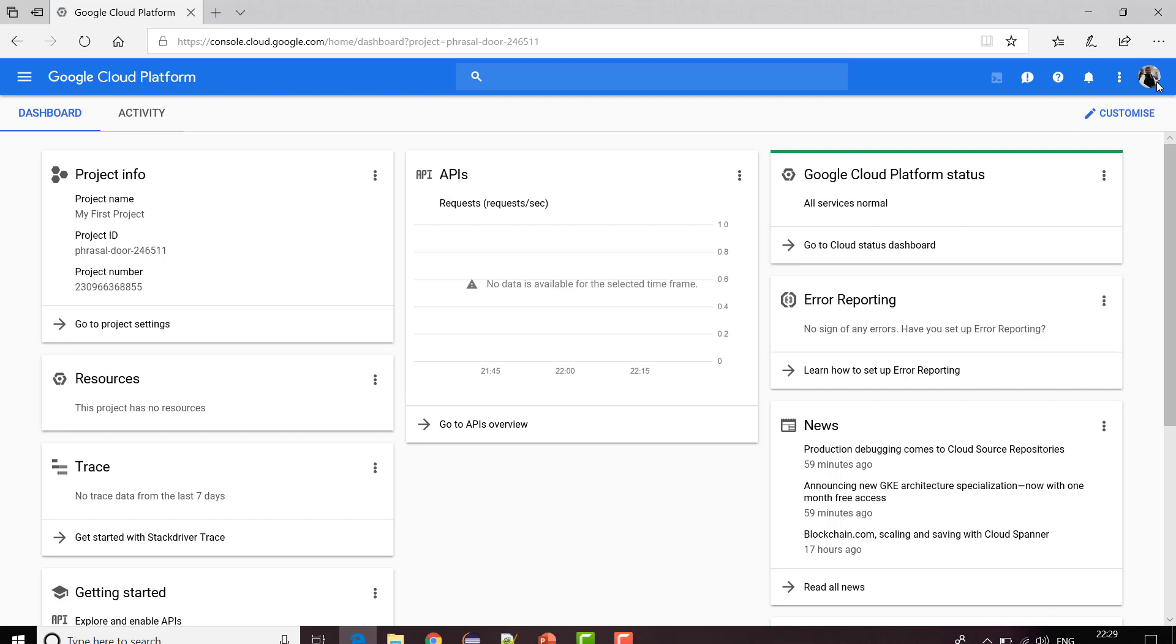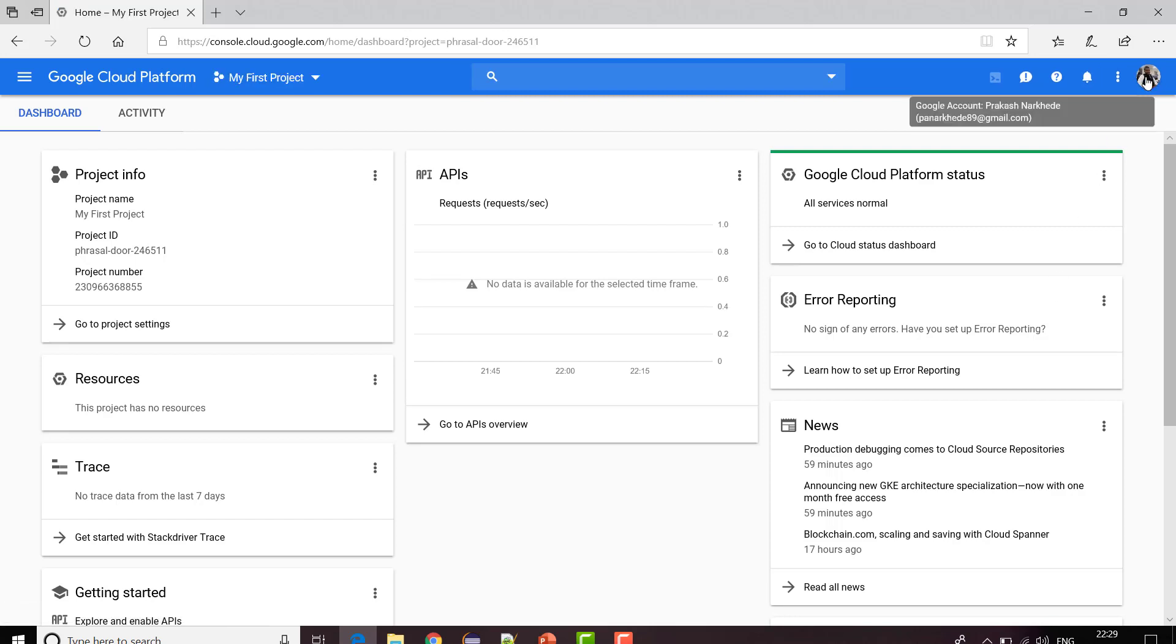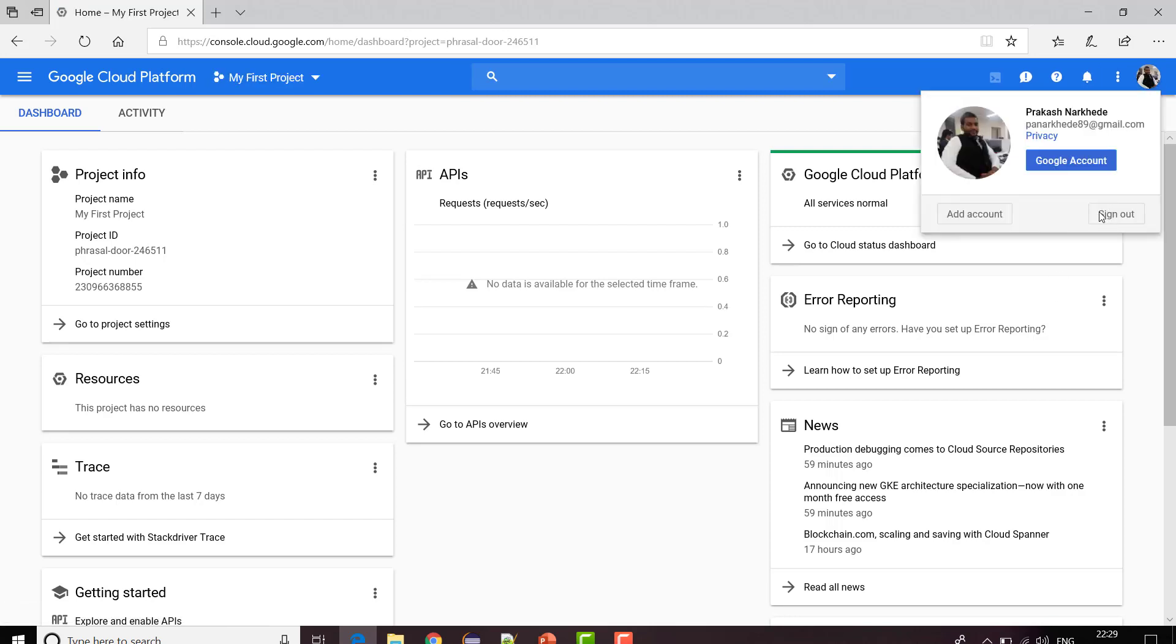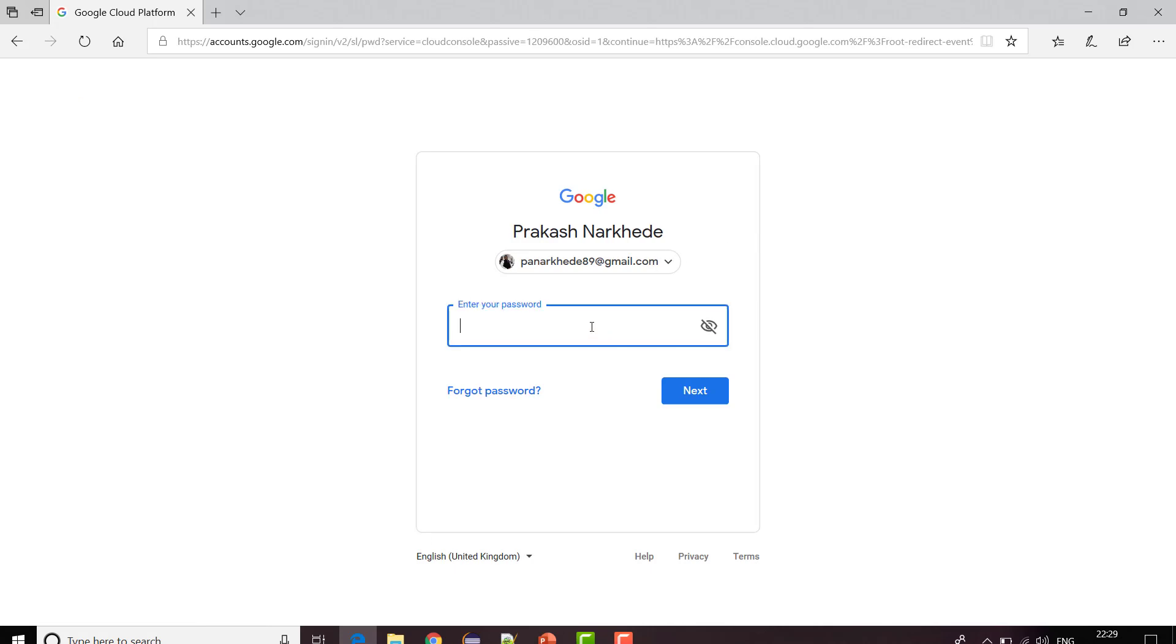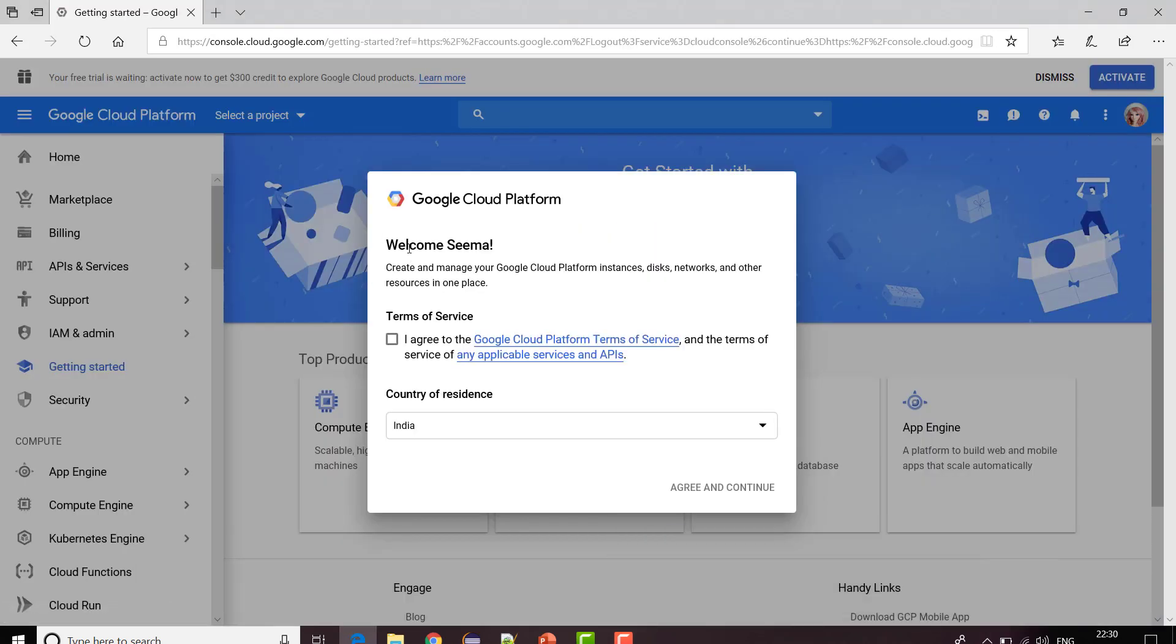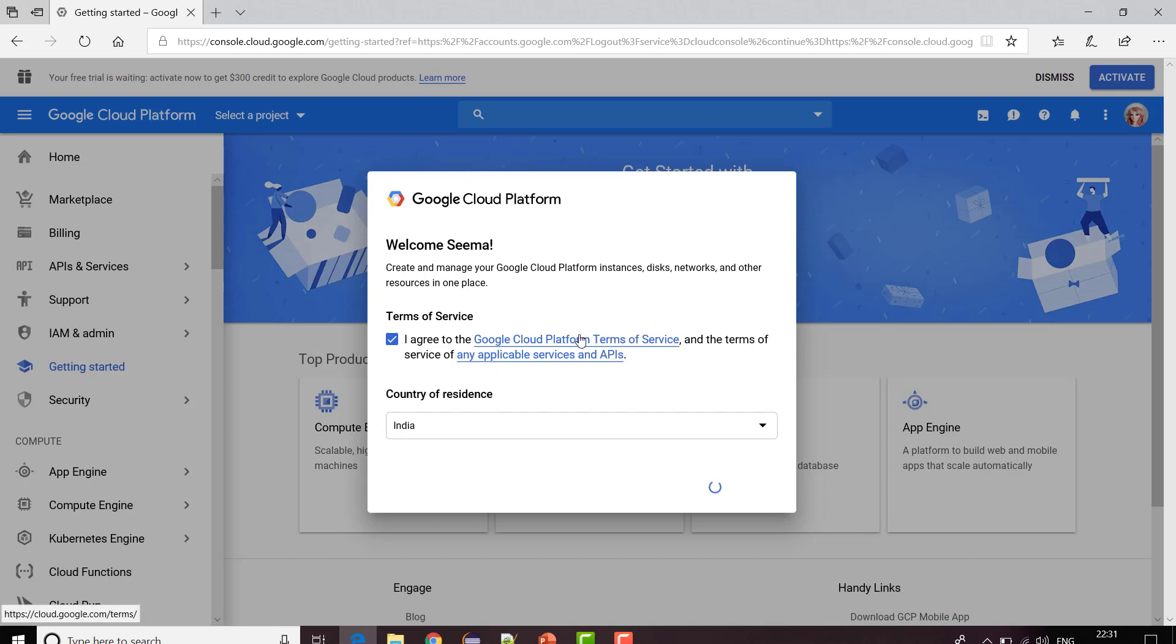Let me log in with another email ID. So here I have used this ID first time for logging into console.cloud.google.com. If you are doing it first time, very first time, you will see this kind of prompt. I'm going to click on I agree and continue. You may read all these agreements, terms and conditions.